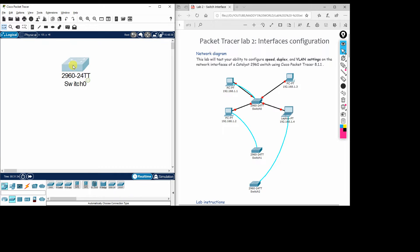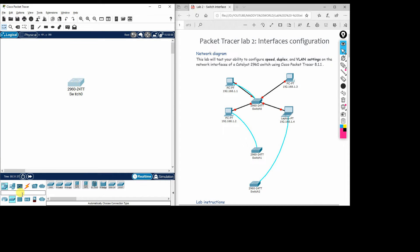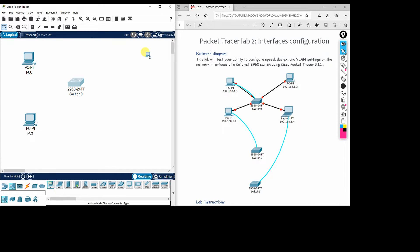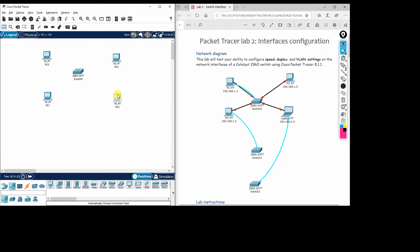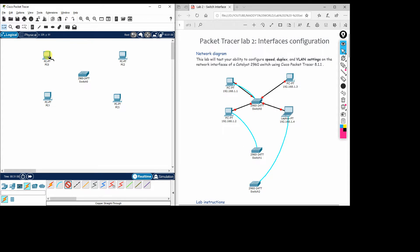We take one 2960 series switch and connect four PCs to it: PC1, PC2, PC3, and PC4. These four PCs are connected to Switch 0.